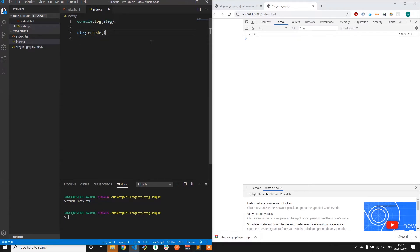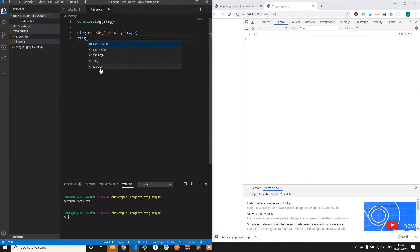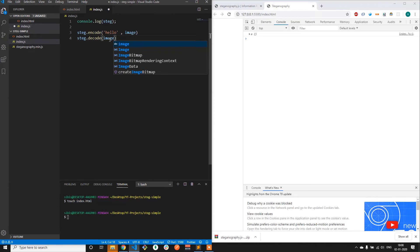The encode function takes in two parameters. One is the text value of the string that is to be encoded — let's say it is 'hello' — and the second is the source image into which we are about to encode this message. Similarly, the decode function takes in one parameter which is the image, and it returns the string that is encoded within that image.